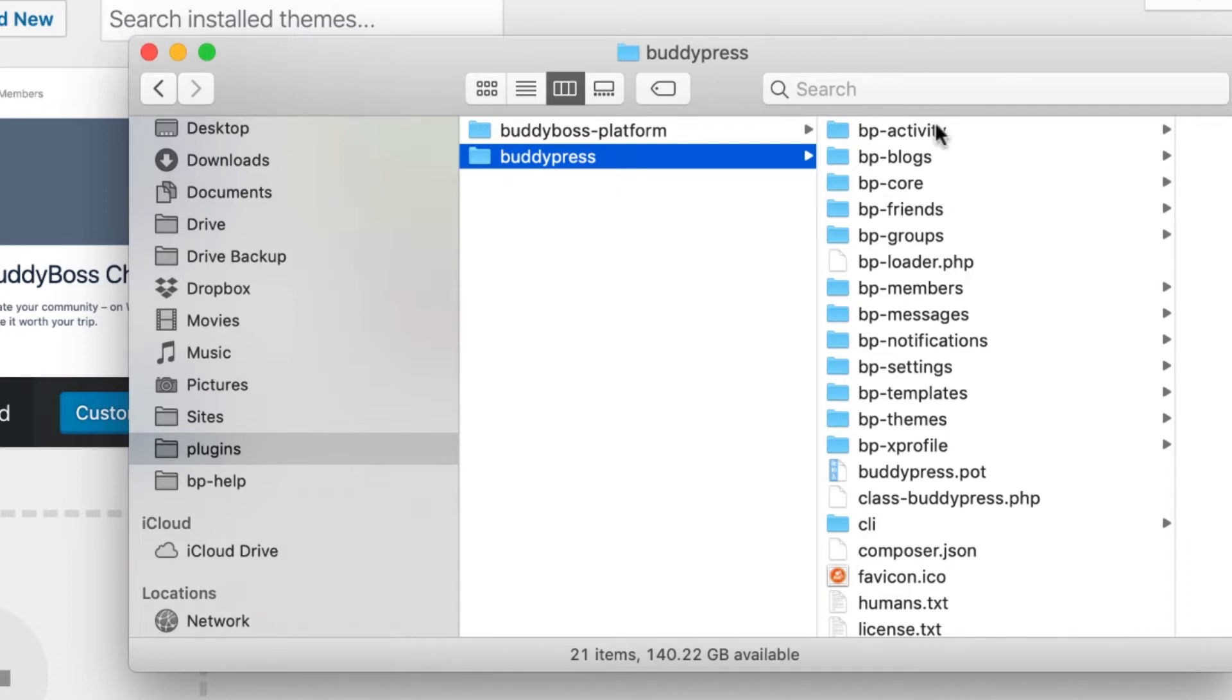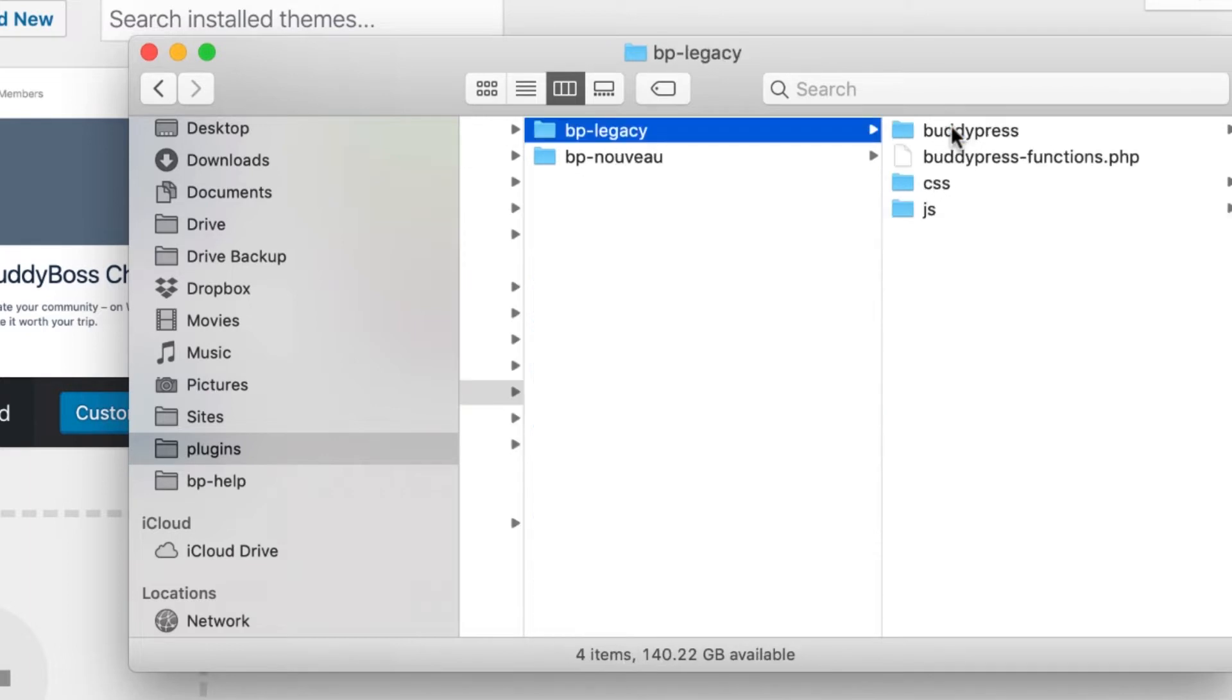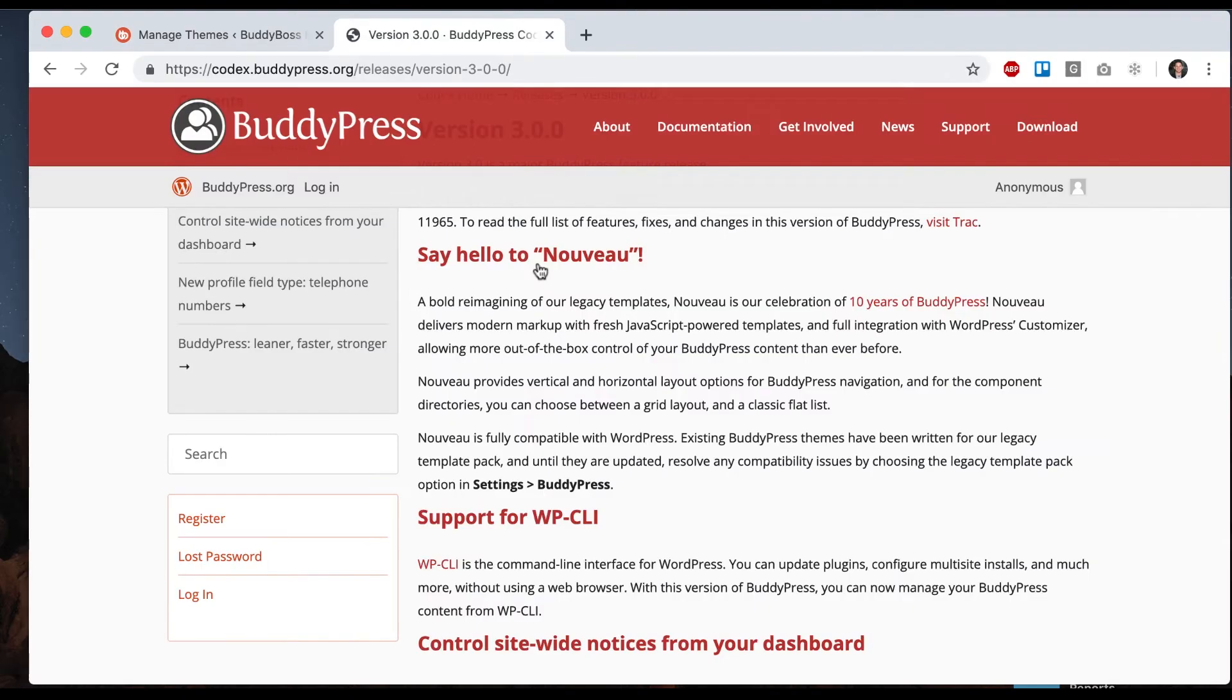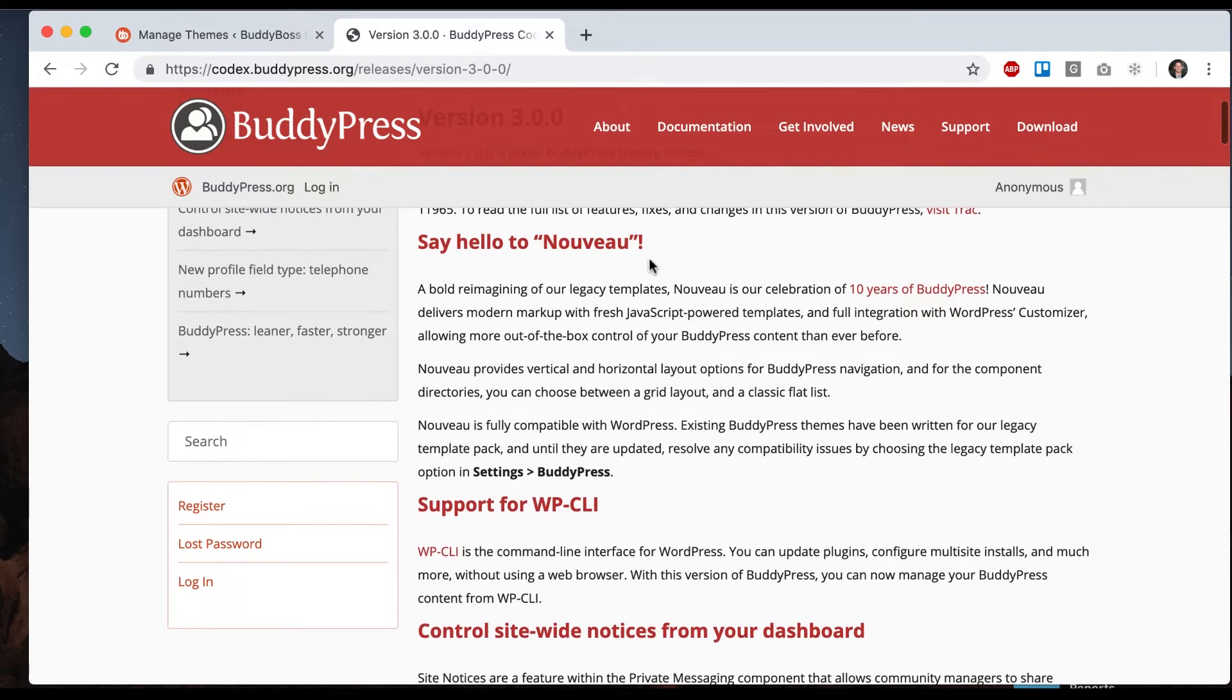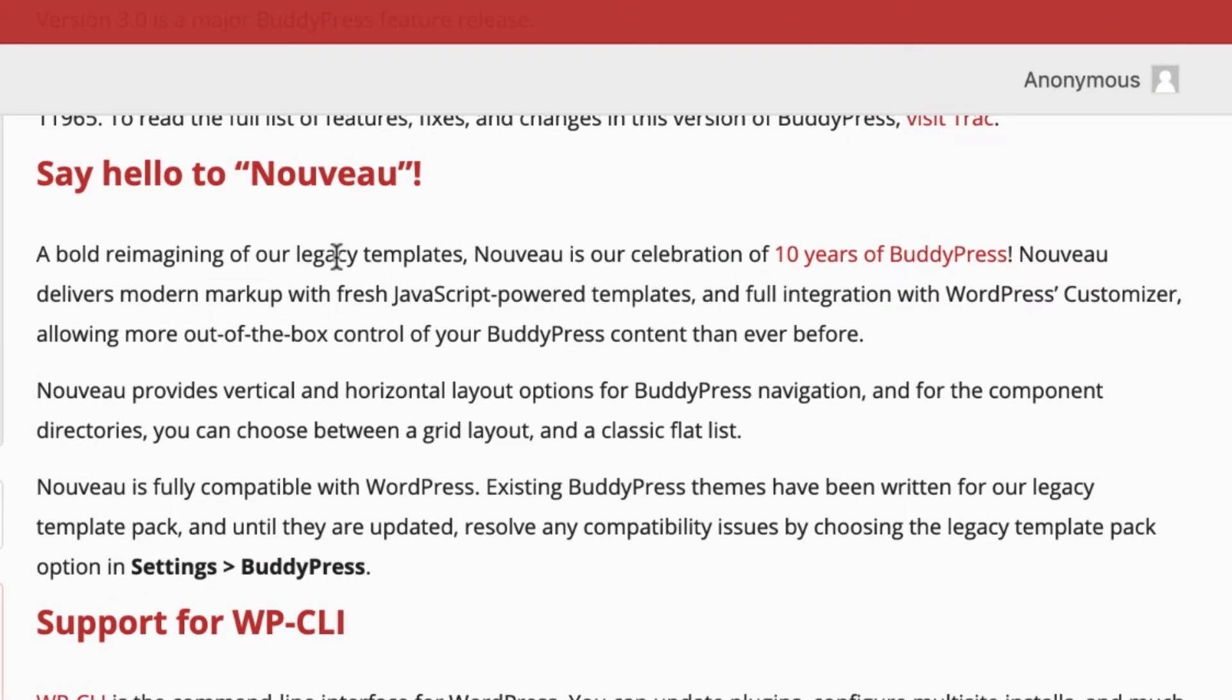If I go into BuddyPress, we can see BP templates, and you see BP Legacy and BP Nouveau. They published an article that says 'Say hello to Nouveau, bold reimagining of our legacy templates, delivers modern markup with fresh JavaScript-powered templates.'